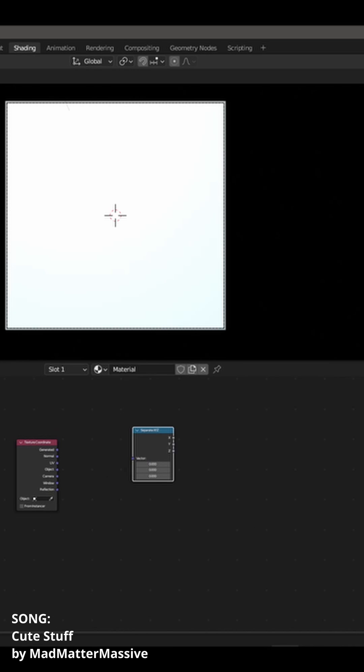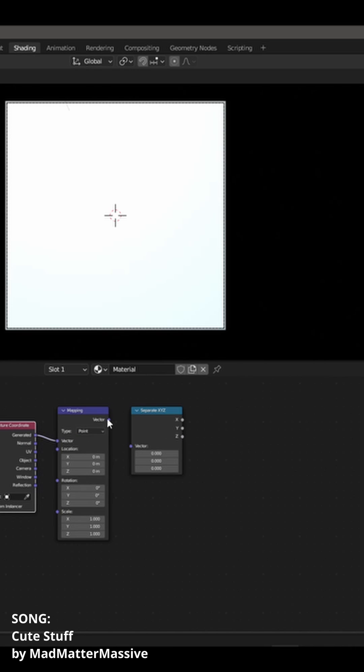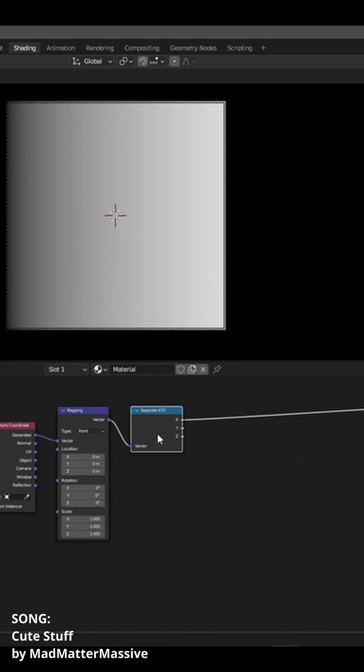Texture coordinate mapping and separate XYZ. Let's check out how the x value is doing. Fascinating.